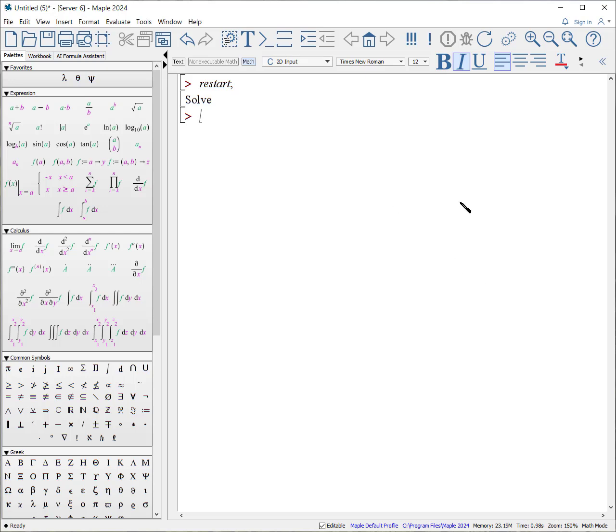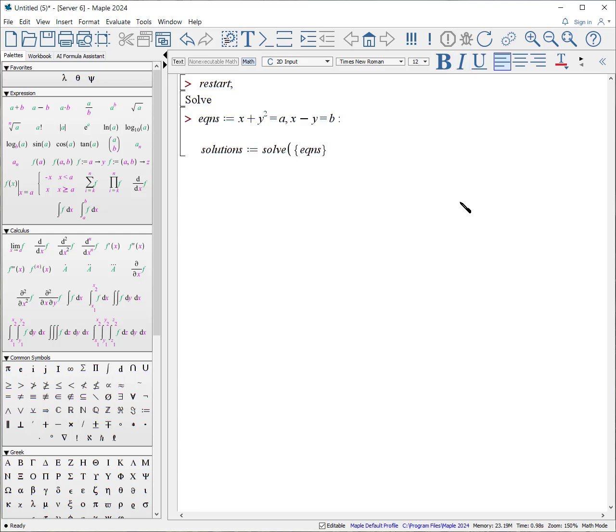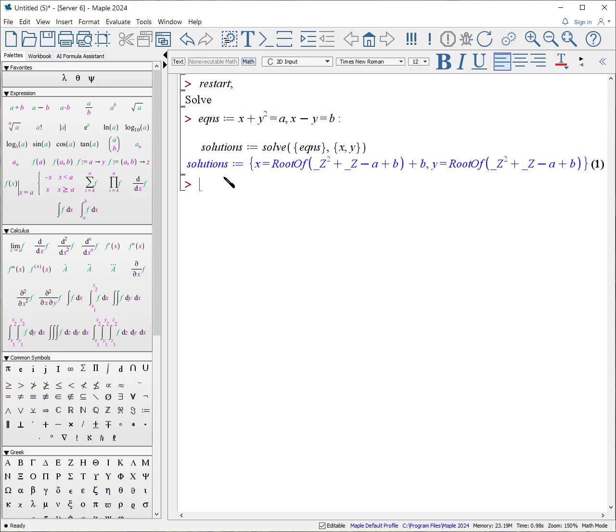So let's write the equations. Eq and Sq equals X plus Y quantity squared is equal to A, comma, X minus Y is equal to B. Put a semicolon because we know what it looks like. Shift, enter, shift, enter. Solutions, colon equals, solve our equations. We now have a set of equations. Oh, we need to make sure we put it within the curly brackets to say it is a set, comma, X, Y. You can see the results return this expression root of.